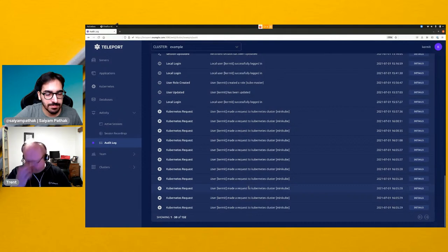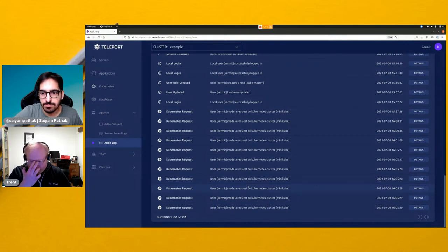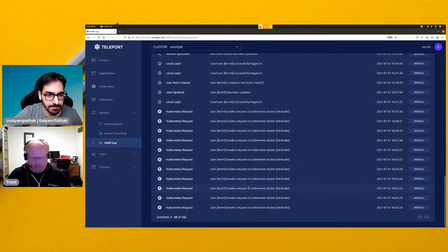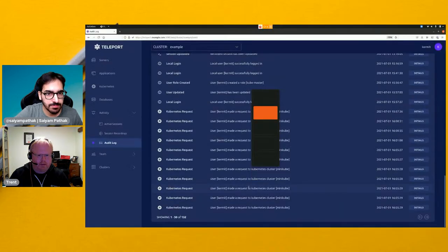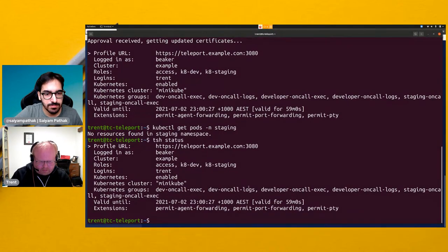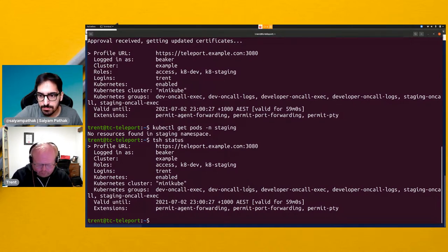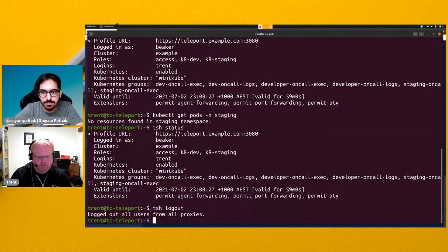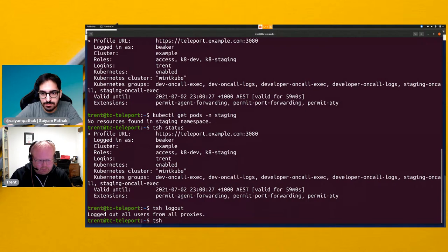That's role-based access controls in a nutshell — just scratching the surface, as it's a very broad topic. One other nice thing to see while here: let me log out as Beaker and become the admin user, logging in with TSH and two-factor YubiKey authentication.